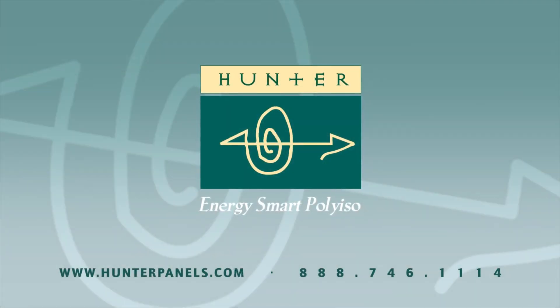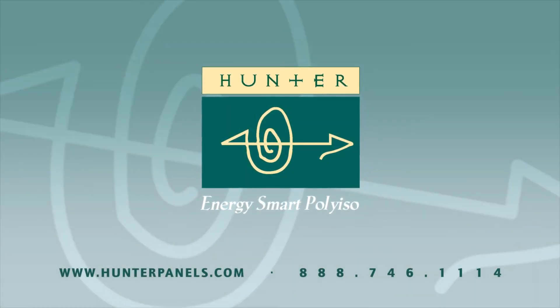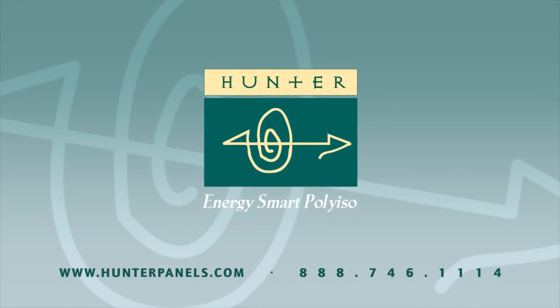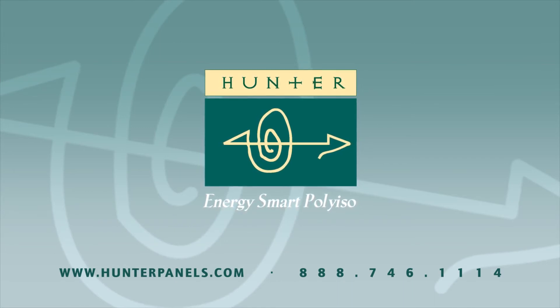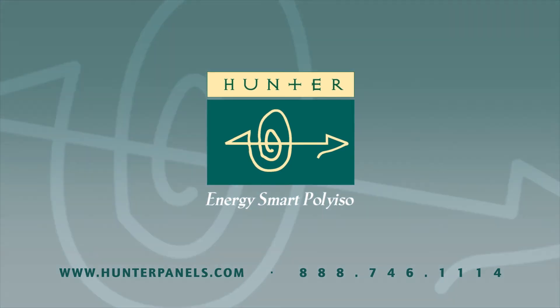Hunterpanel's tapered design department will help in all facets of your design process, from startup to design assistance and CAD. Whatever it takes is our motto. We are here to help.